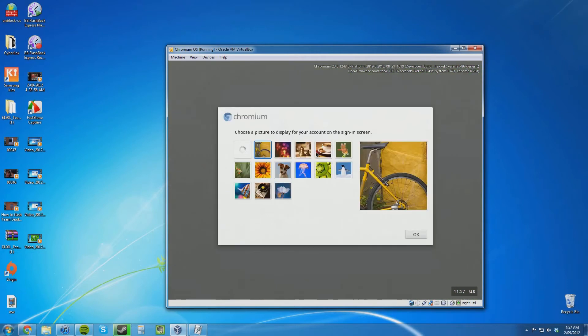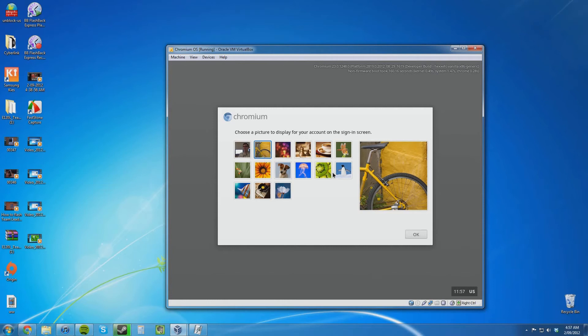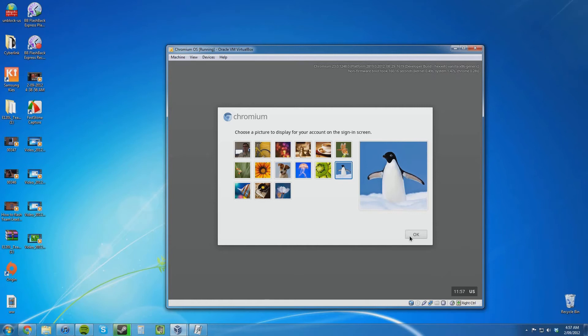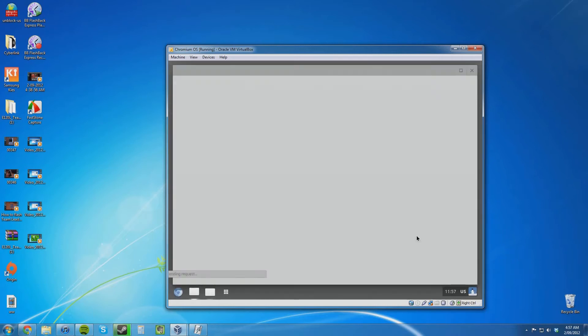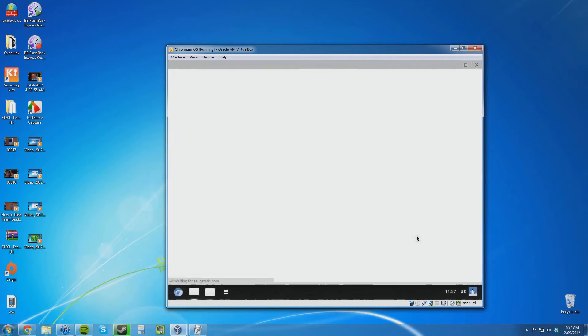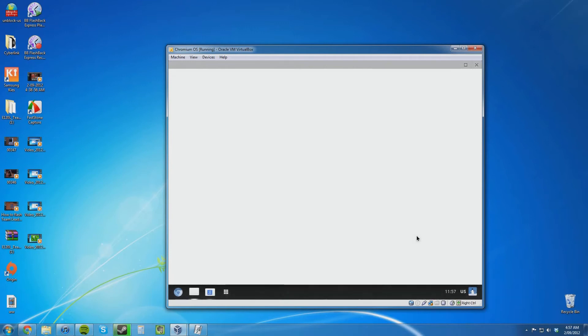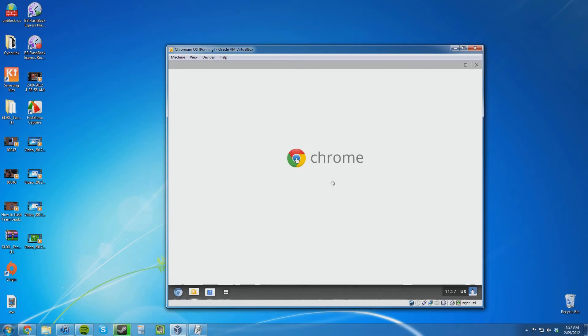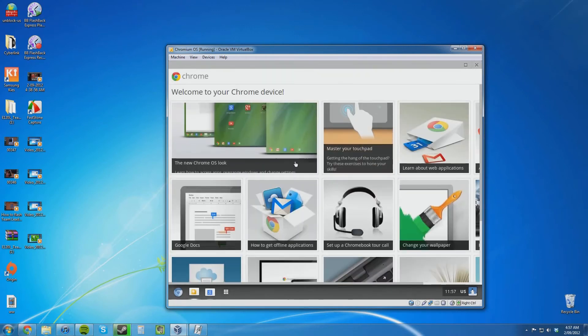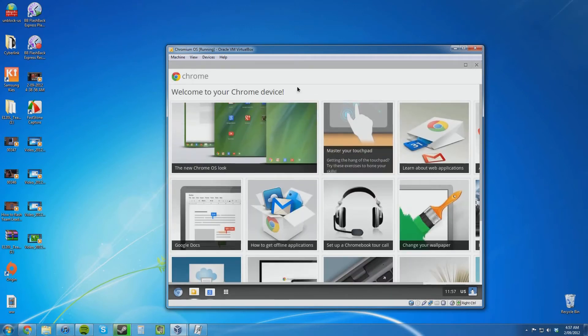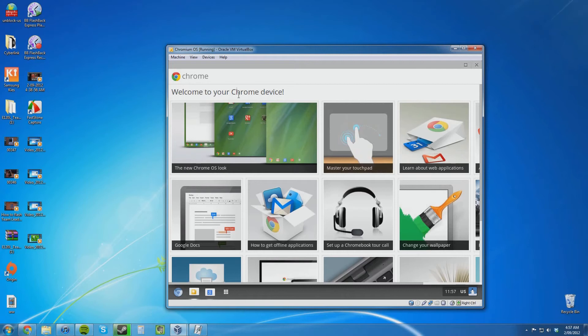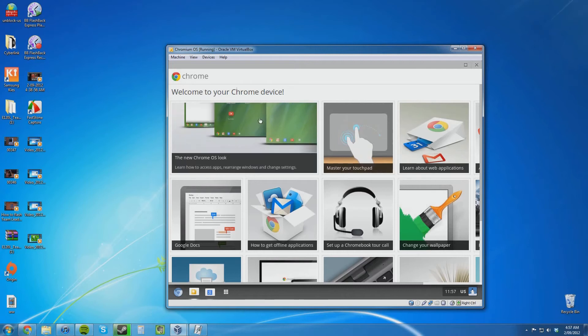Chromium. Choose a picture to display for your account on the sign-in screen. Let's see. I don't want the picture of myself. That is pretty boring. I might be a penguin. That looks a bit better. We have got the Chrome logo and it is loading. This looks pretty interesting. Welcome to your Chrome device.